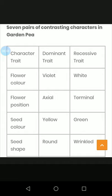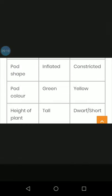In Mendel's contrasting characters: flower color — violet is dominant and white is recessive; flower position — axial is dominant and terminal is recessive; seed color — yellow is dominant and green is recessive; seed shape — round is dominant and wrinkled is recessive; pod shape — inflated is dominant and constricted is recessive; pod color — green is dominant and yellow is recessive; height of plant — tall is dominant and dwarf is recessive.